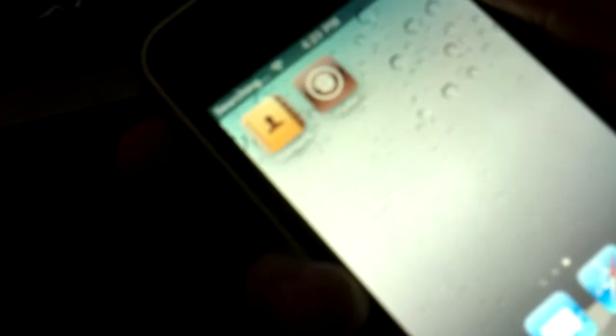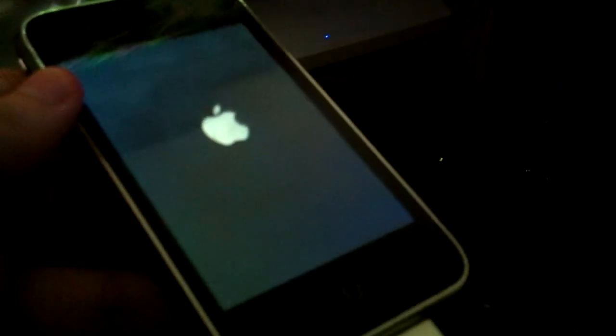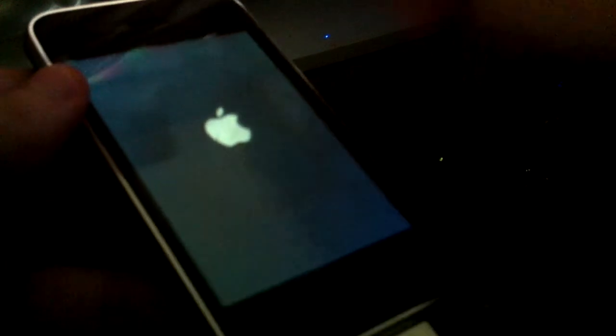So now let's try it out if this is an actual untethered jailbreak. So we're going to manually turn it off. And now we're going to turn it on.